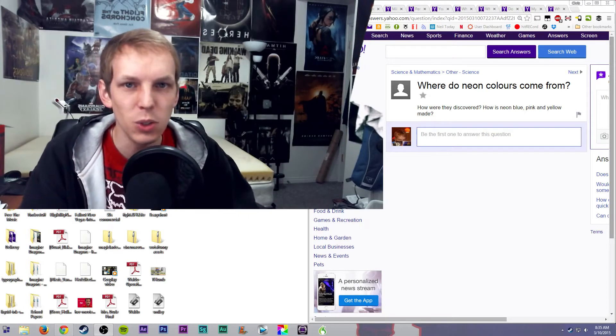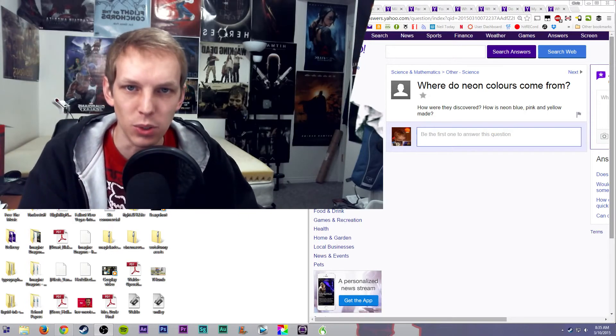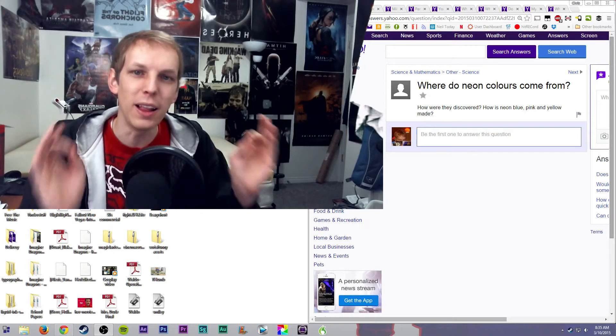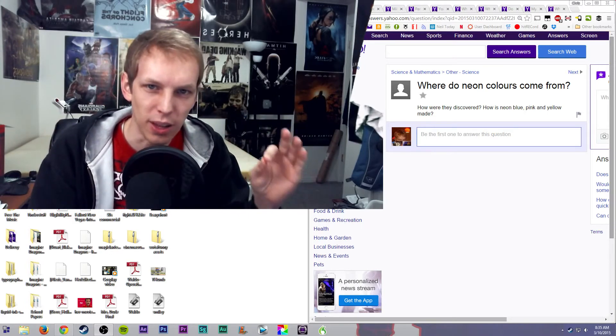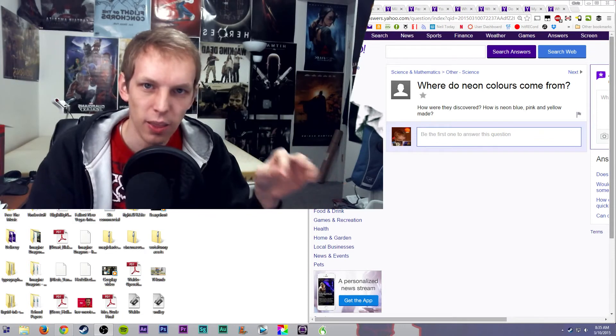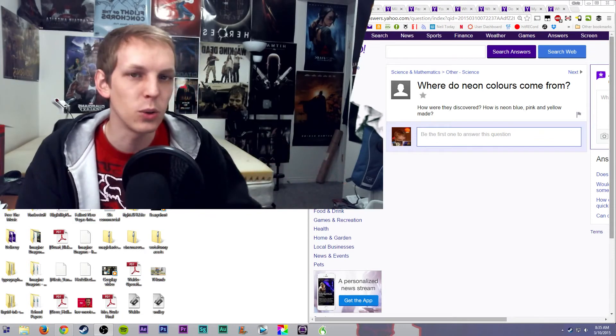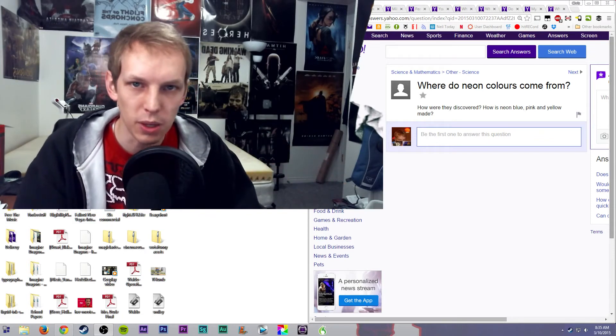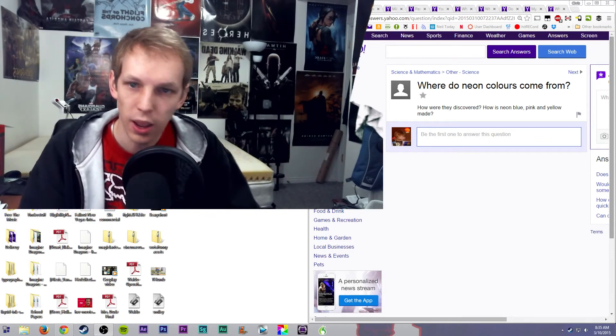You add neon to blue, you get neon blue. So it's an actual element on the scientific table of elements that if you add that to a color, it becomes neon.